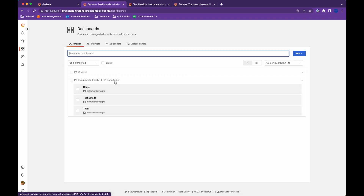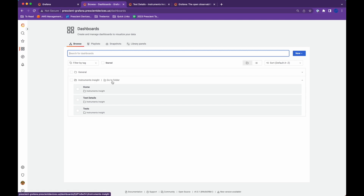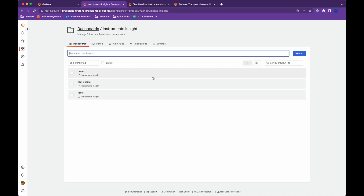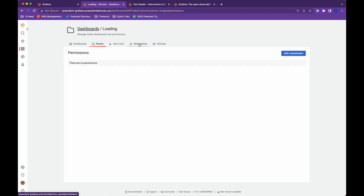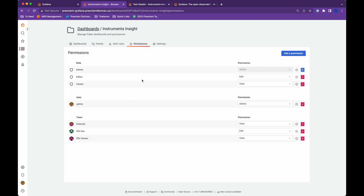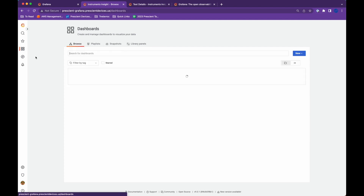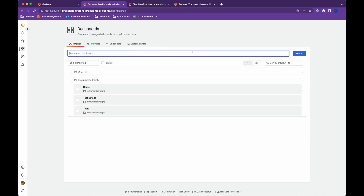Similarly, you can do the same thing with a whole folder. If I want to give someone access to the instrument inside folder, I can just hit the folder icon and assign permissions right there. It's a very useful feature and it comes right out of the box.